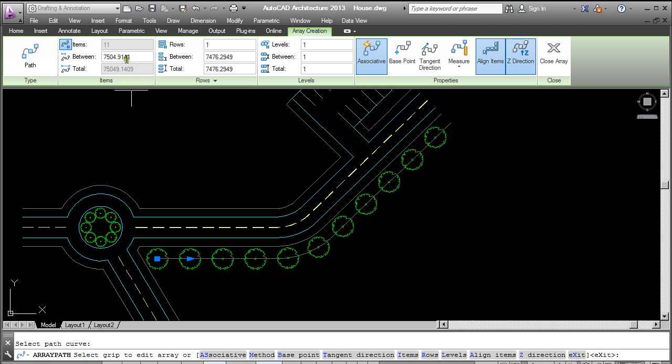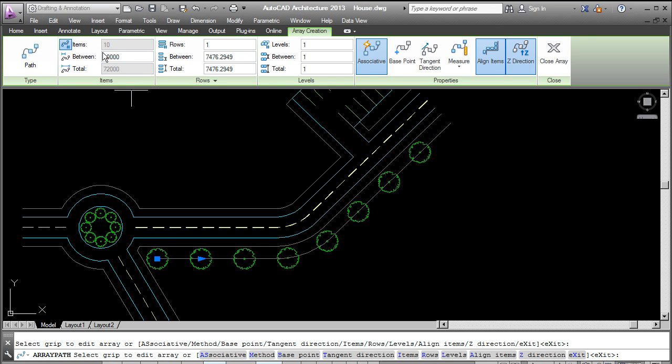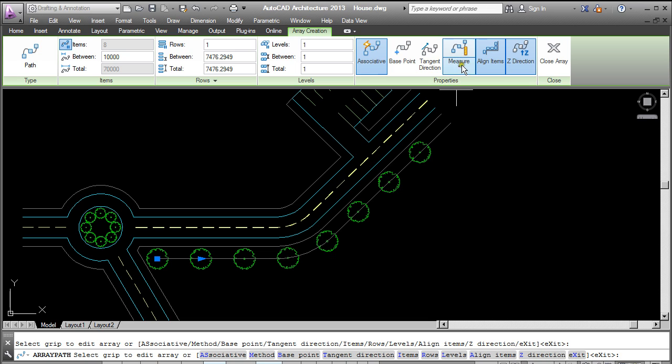So if I wanted, let's say, eight meters between the centers of each tree, I'd type that in. And there it's adjusted. I could take that up to ten meters. You can change the method of its measuring. You can see here the measure method has been used. I could turn it into divide instead.